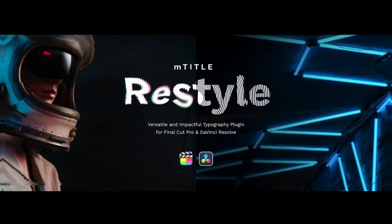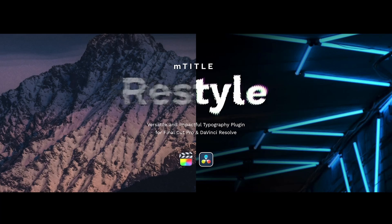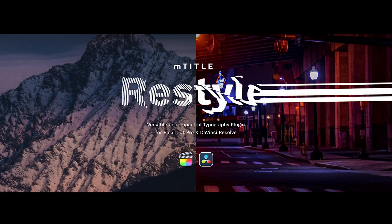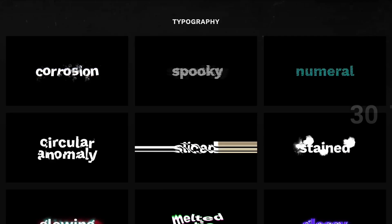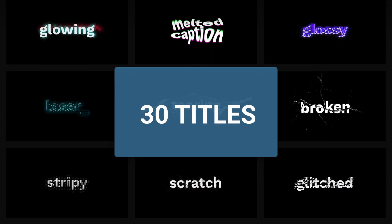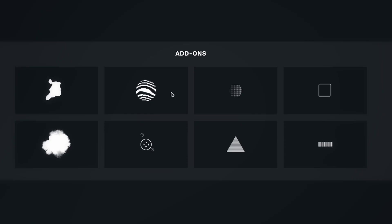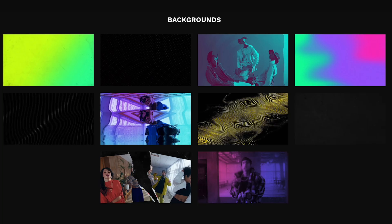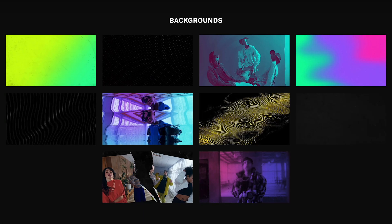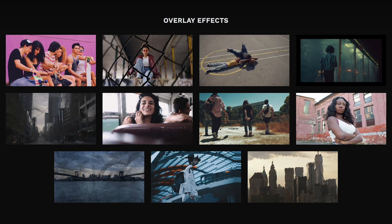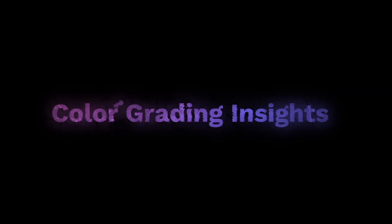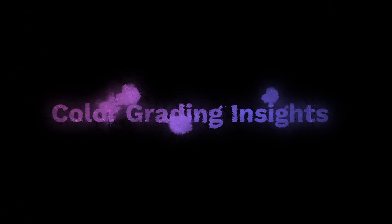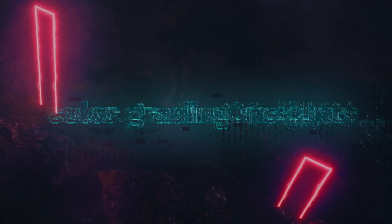And another typography pack I want to show you today is called Title Restyle. And this pack contains 30 versatile titles, 6 graphic elements, 9 backgrounds, 6 animated descriptions, and 11 overlay effects. And we can obviously customize them the same way I have shown you before with the mTitleFilm.